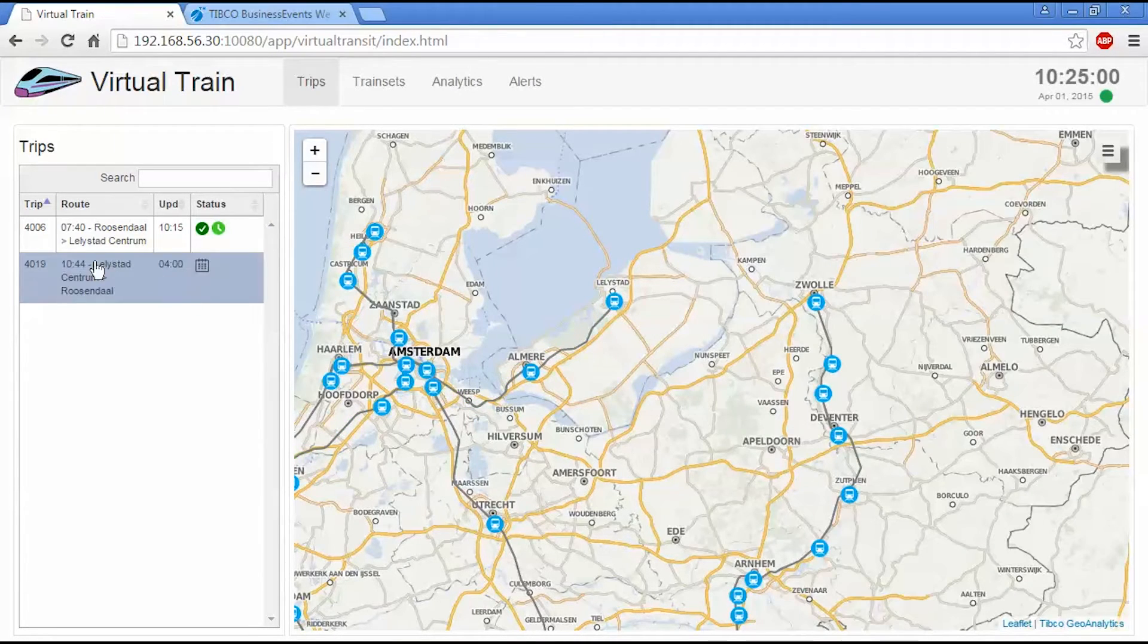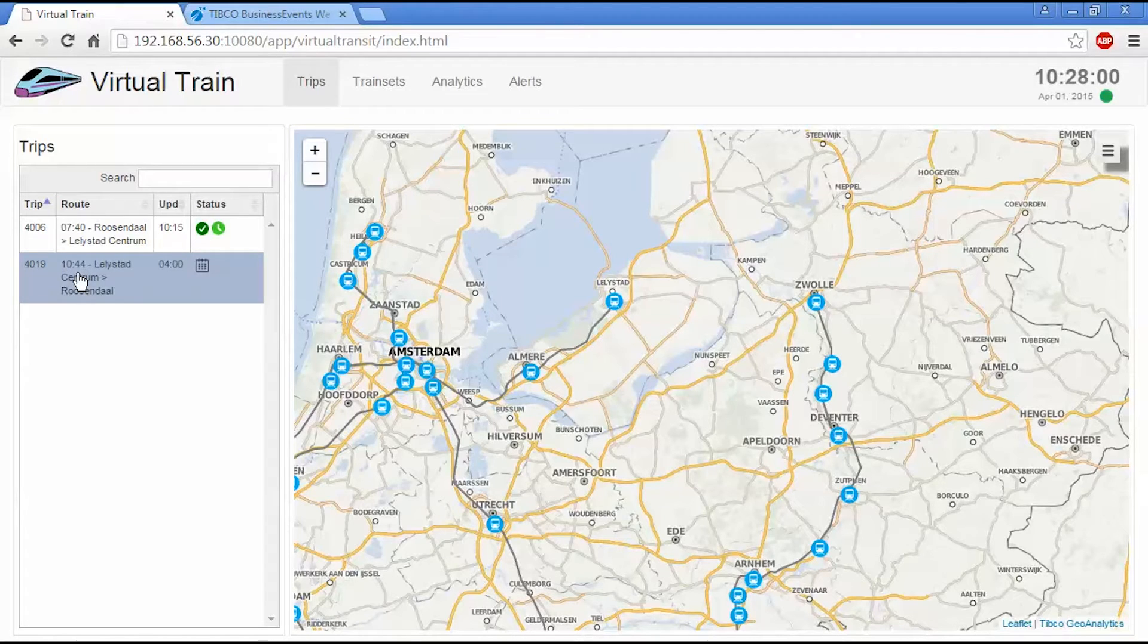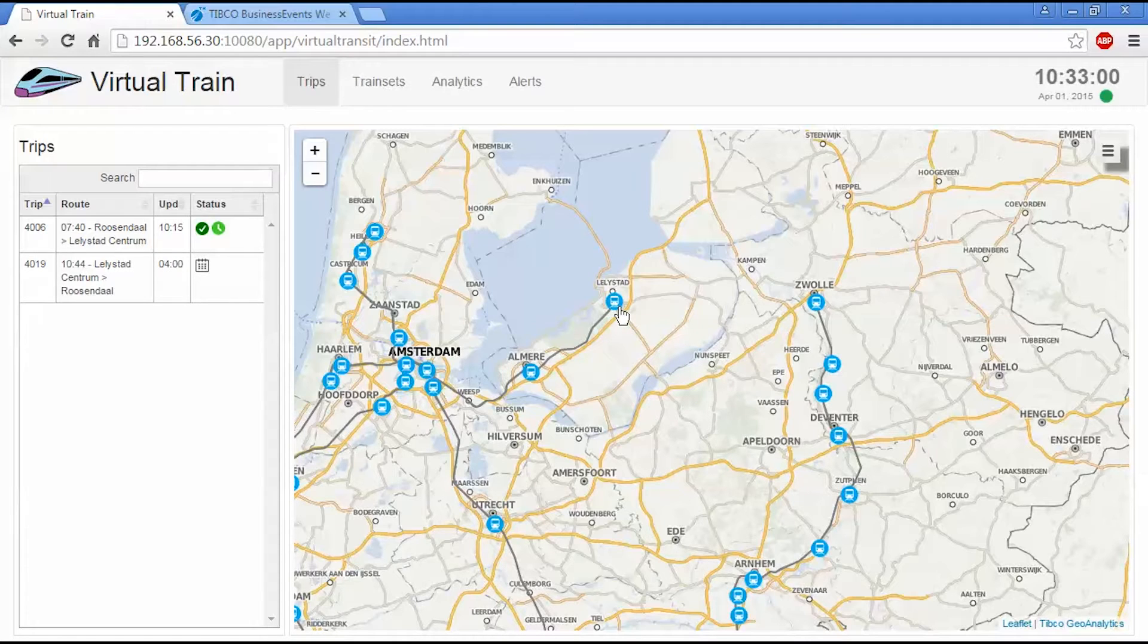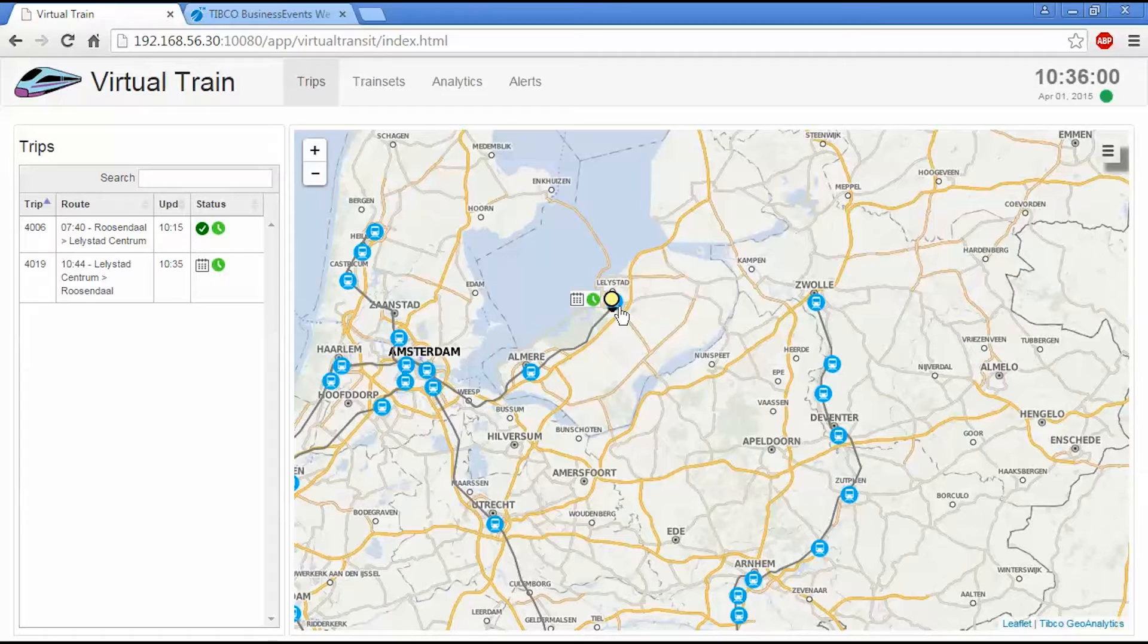So the return trip is scheduled for 10:44. So about 10 minutes before the train sets are going to get assigned. And they'll then manifest themselves on this map. So a trip doesn't have any physical manifestation until a train set gets assigned to it.